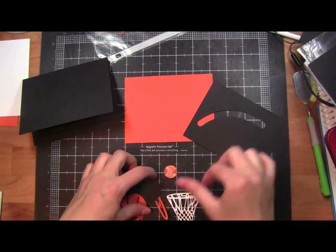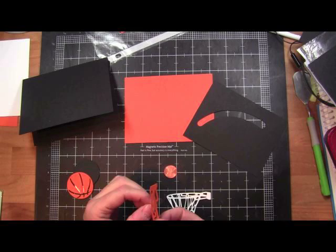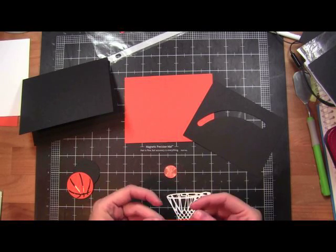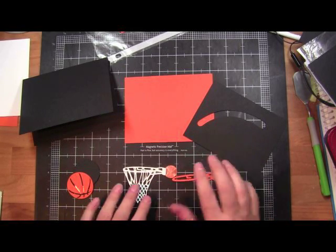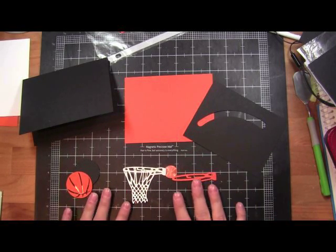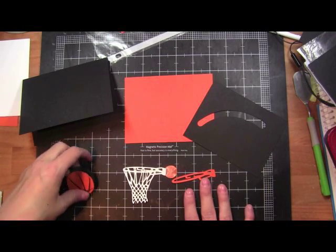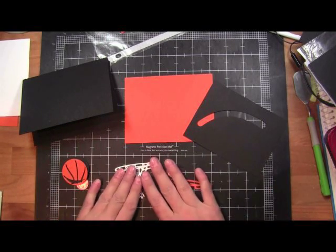Hi crafters, it's Simply Pam, and today I'm doing a birthday card for my nephew who's an avid basketball player. I decided to make a spinner card. I thought this would be really cool if I could have the basketball going into the basketball hoop.